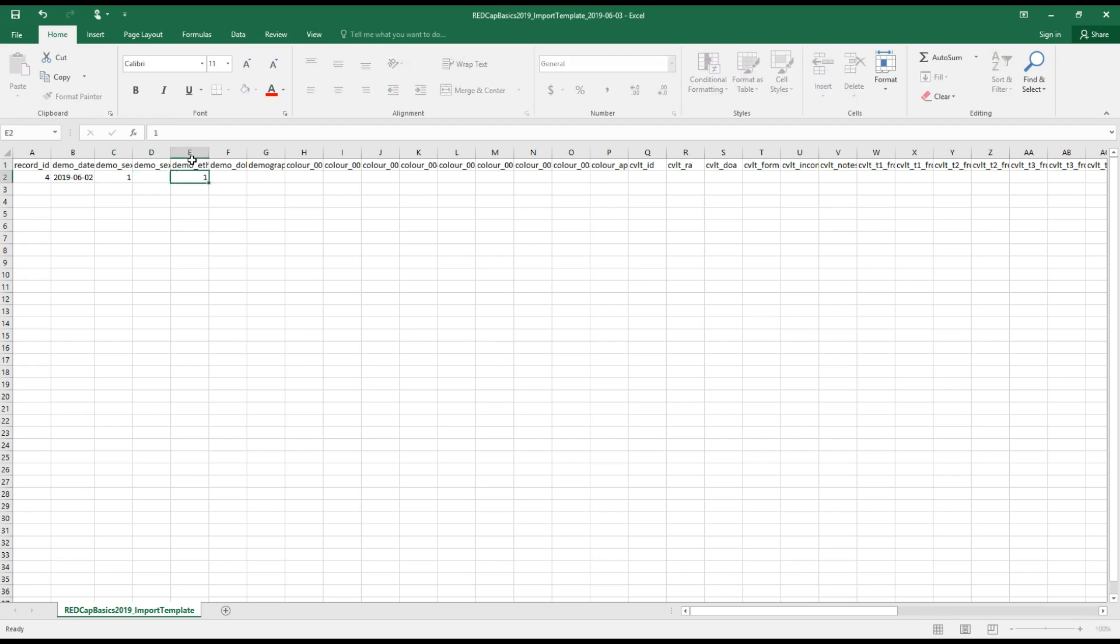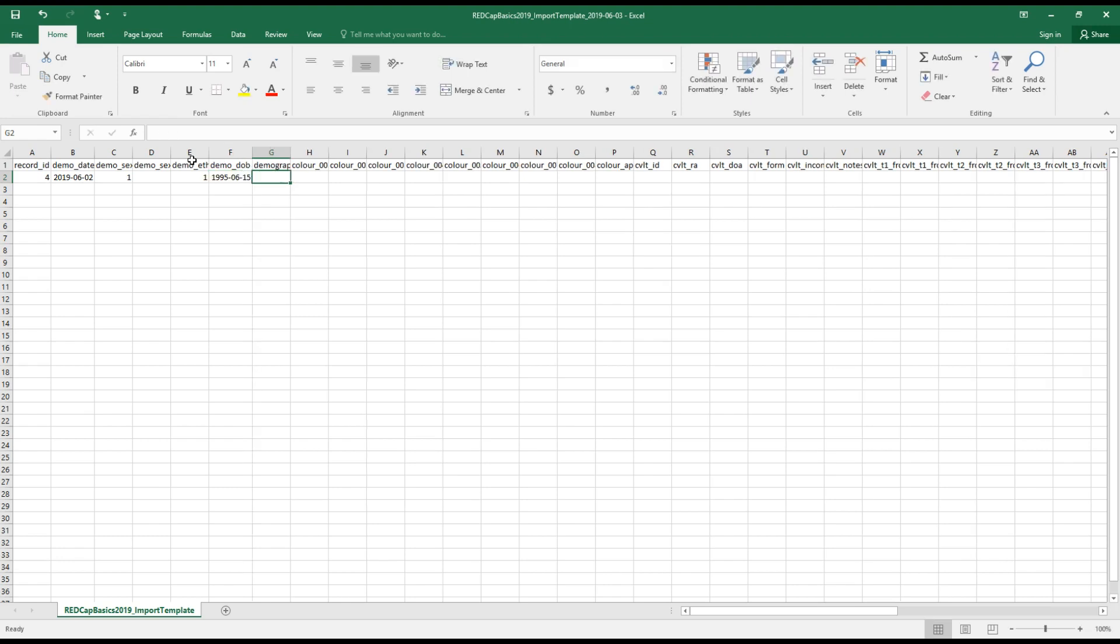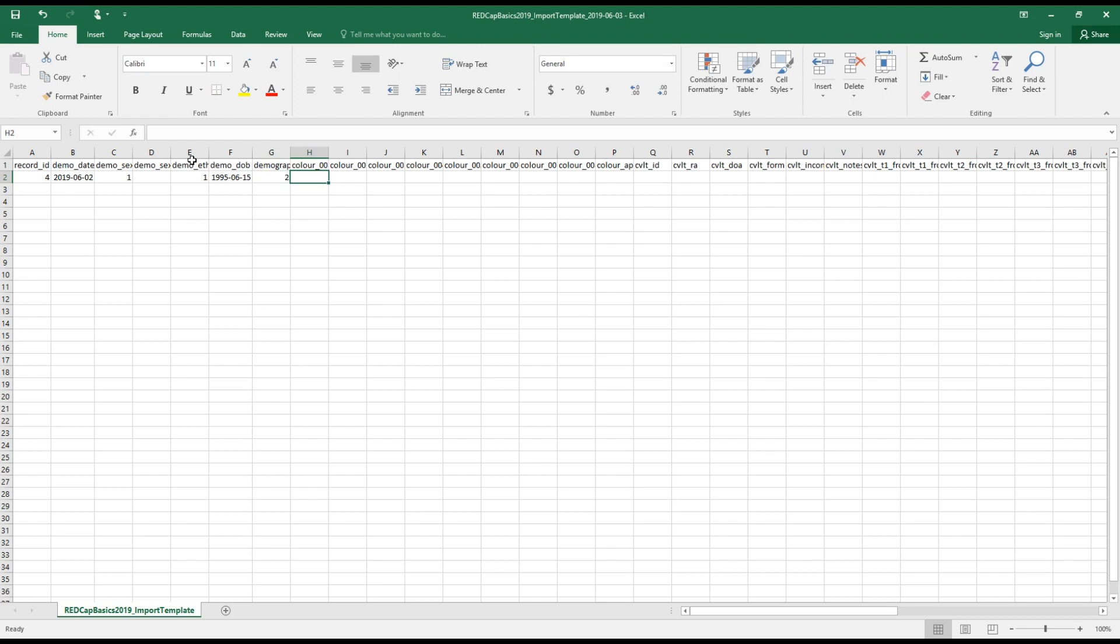Ethnicity, I'll go with one again. Date of birth. And in my underscore complete field, I'll mark a two to indicate that this form is complete. I'm going to leave the CVLT and the color appreciation scale blank for now.